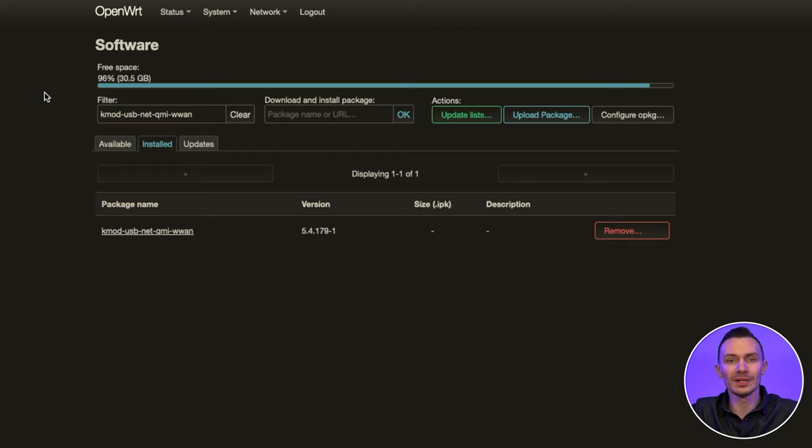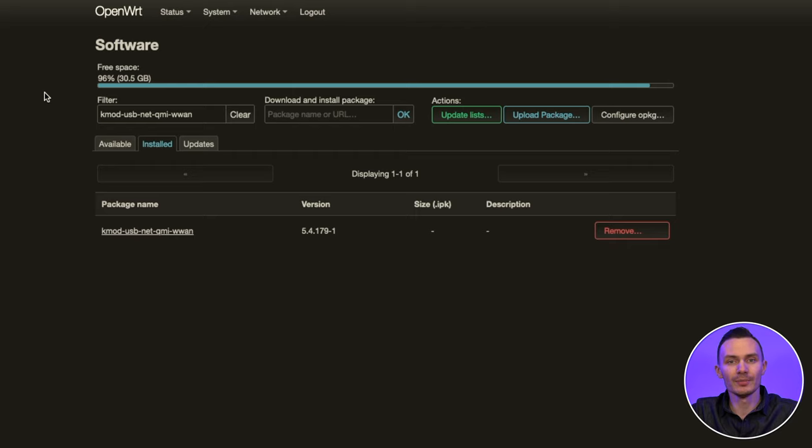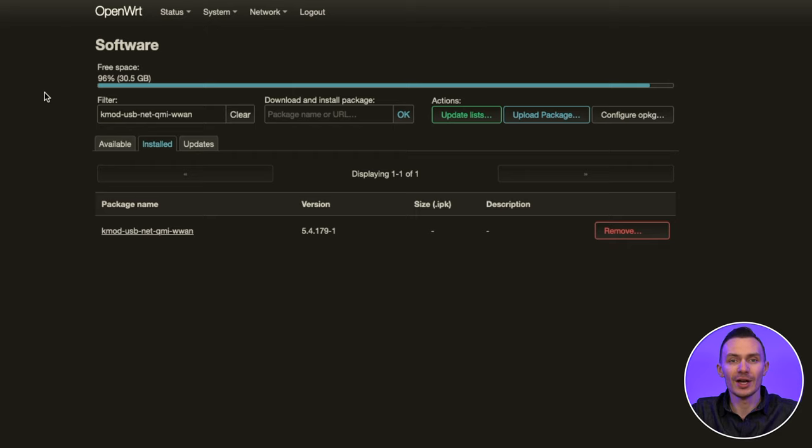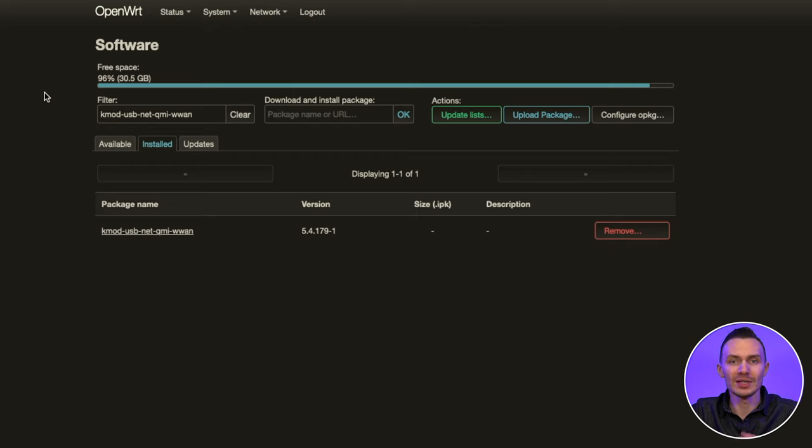Instead of downloading each package individually, you can download all the packages at the same time using the Terminal and OPKG commands update and install, as noted in OpenWrt documentation. Just be sure that you've connected your Raspberry Pi to the internet, wirelessly over Ethernet, so you can download and install the packages.